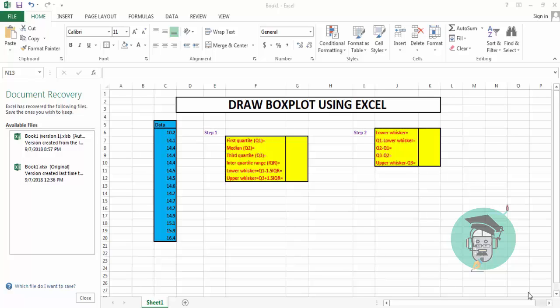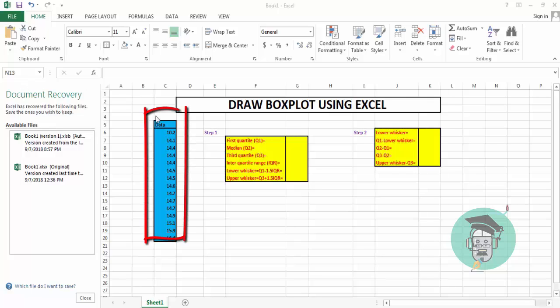This graph is mostly used for statistical purposes, but people in other subjects may use it as an analysis tool. The box plot tells you the shape of the distribution, how spread out the values are, and helps detect outliers. Here we consider 15 data points.